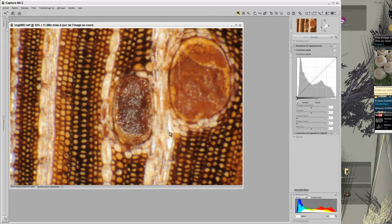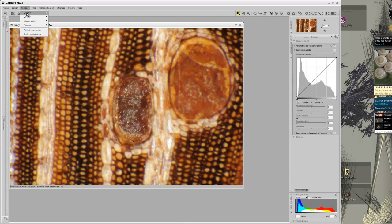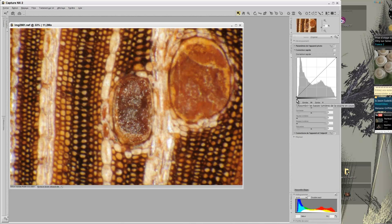For the second photo, I will proceed the same way with the same parameters. Then I will save and close the picture and return to View NX.